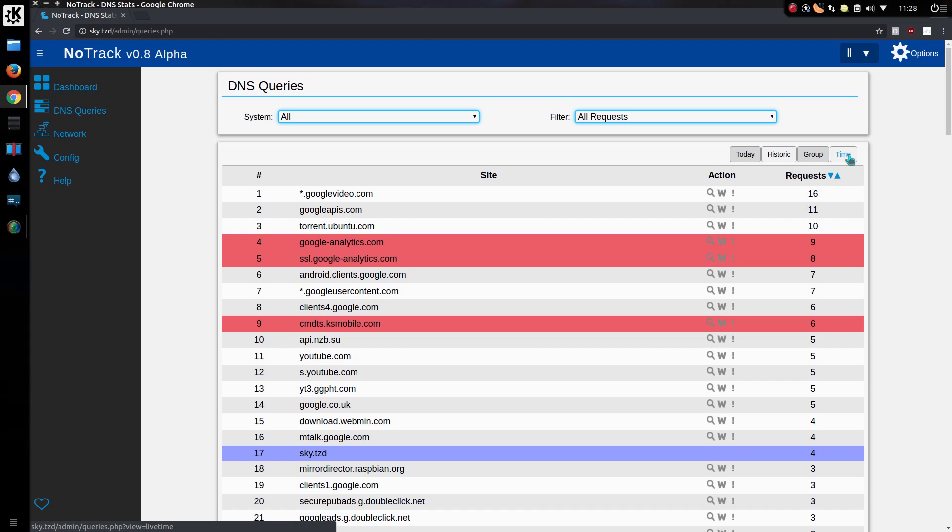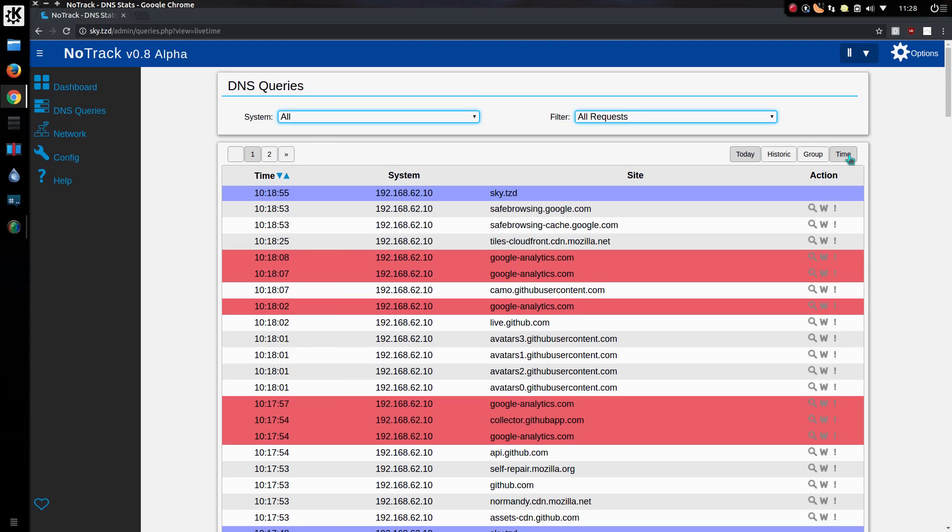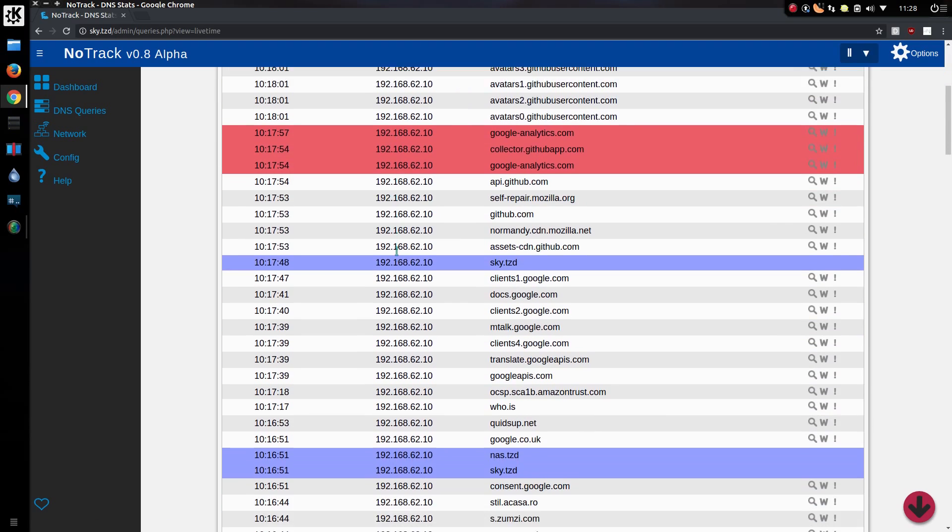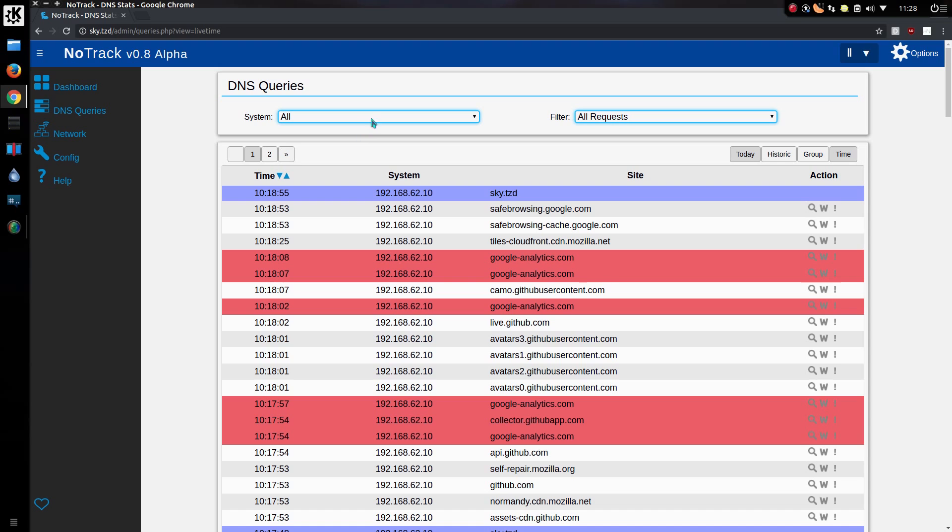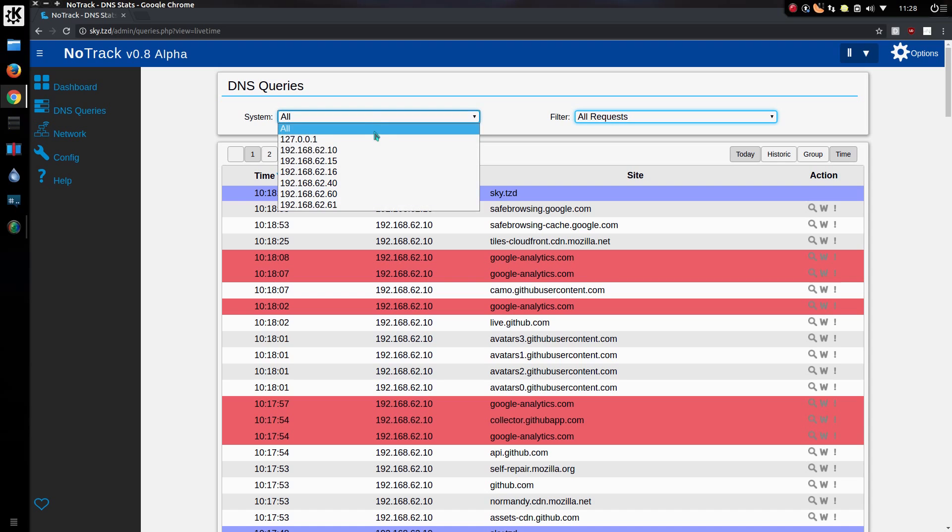We have a new time view as well so you can search back through the time of when queries were made. So looking back through the course of the day, you can narrow it down to a specific system.